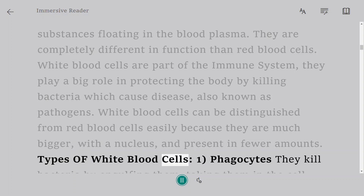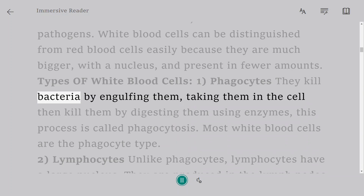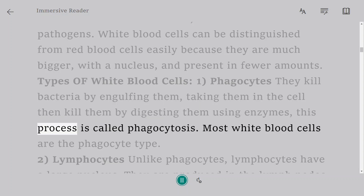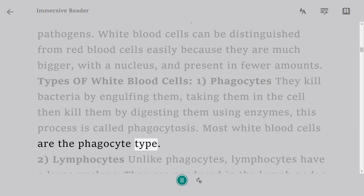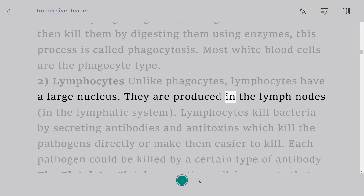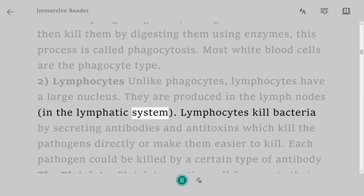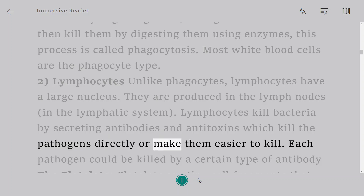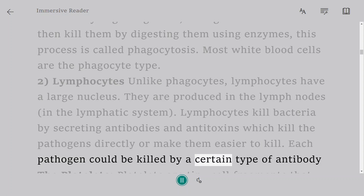Types of white blood cells: 1. Phagocytes — they kill bacteria by engulfing them, taking them into the cell and digesting them using enzymes. This process is called phagocytosis. Most white blood cells are the phagocyte type. 2. Lymphocytes — unlike phagocytes, lymphocytes have a large nucleus. They are produced in the lymph nodes of the lymphatic system. Lymphocytes kill bacteria by secreting antibodies and antitoxins which kill the pathogens directly or make them easier to kill. Each pathogen can be killed by a certain type of antibody.